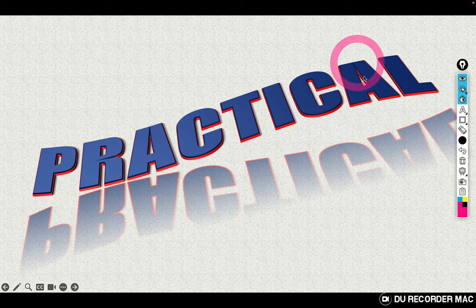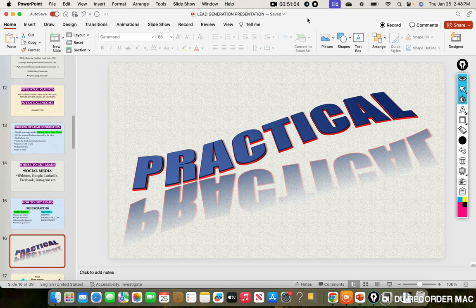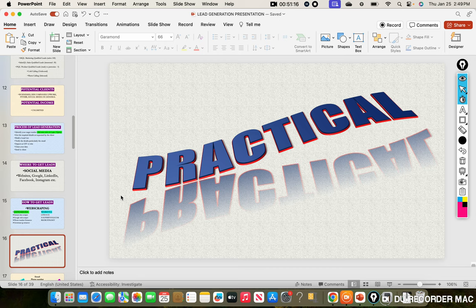This video is already 51 minutes long, so I'm going to stop here and see you in the next video. In the next video, we are starting the live practical of everything we've discussed theoretically — we're going to put it all into practice. Don't snooze — if you snooze, you lose. This is Rashdon, signing out. See you in the next video.